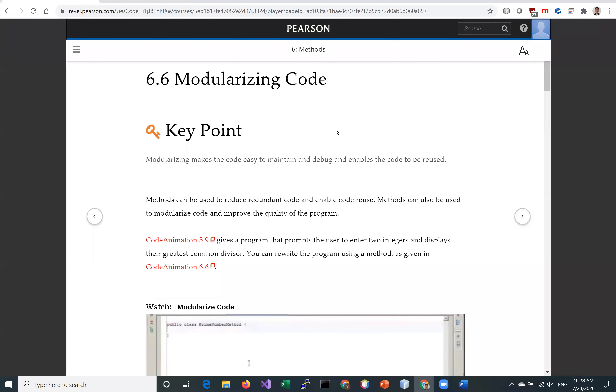Hello everyone, welcome back. Let's look at modularizing code in section 6.6.